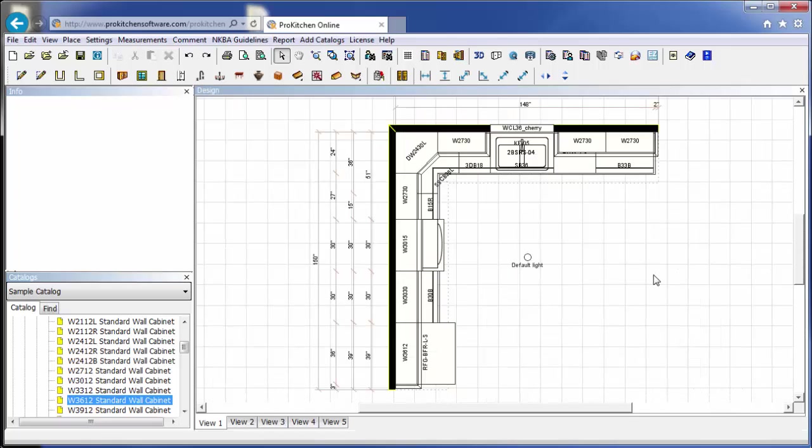And now, we've pretty much set everything. We've selected our door styles and our finishes and our wood species. We've put in all of our cabinets. We've added countertop and our moldings. And so our design is basically done.